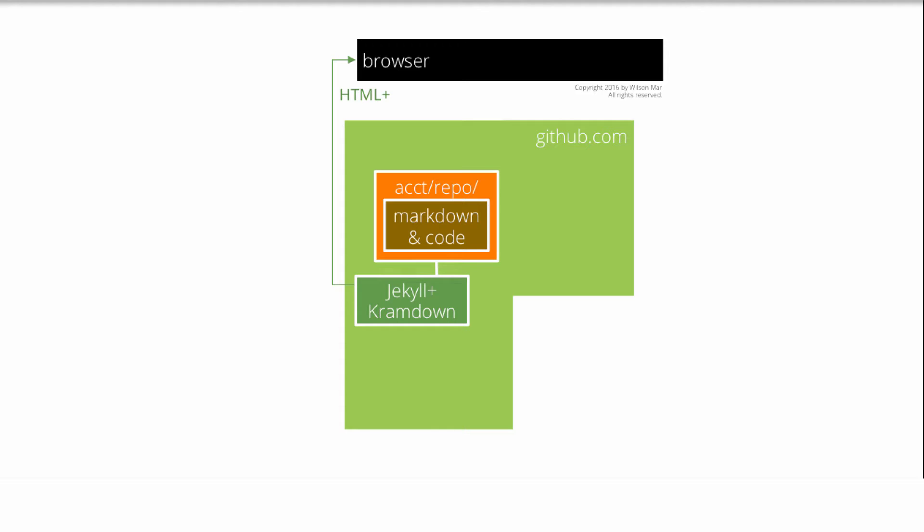Behind the scenes, the service that generates the HTML is called Jekyll, and it uses the cramdown parser.